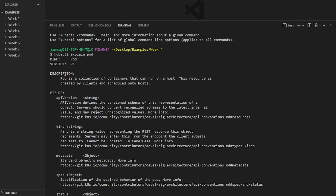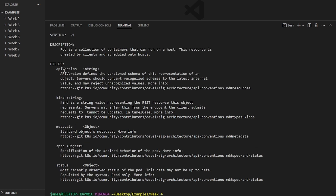It will describe what a pod actually is — a pod is just a collection of containers that run on our host. Further down, we'll see something called fields. This field section will be important later on when we start writing YAML files for Kubernetes resources. All you need to know for now is that whenever we do start writing YAML files, these fields are going to be required.